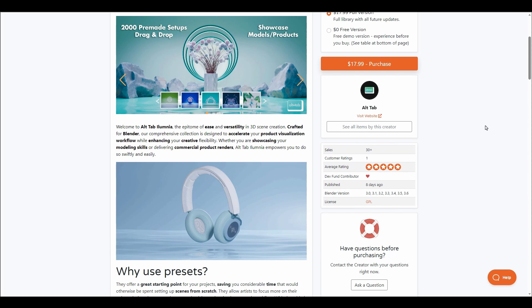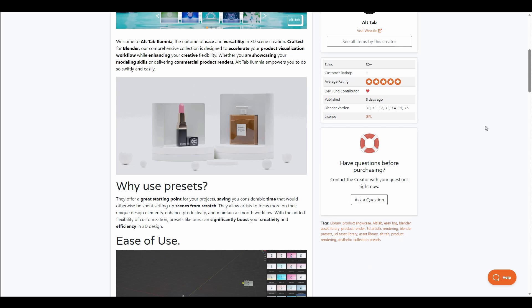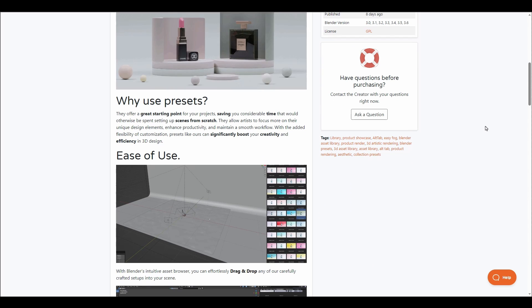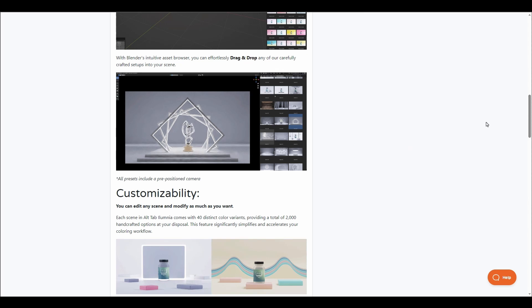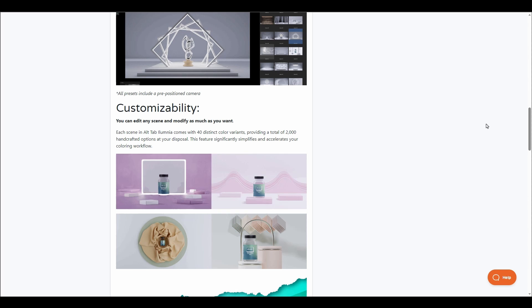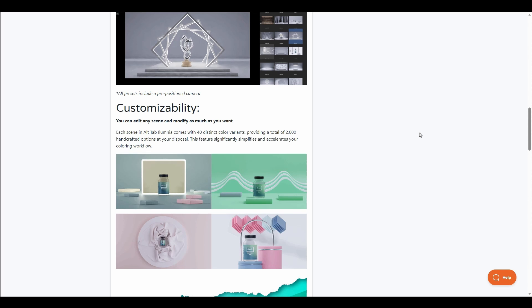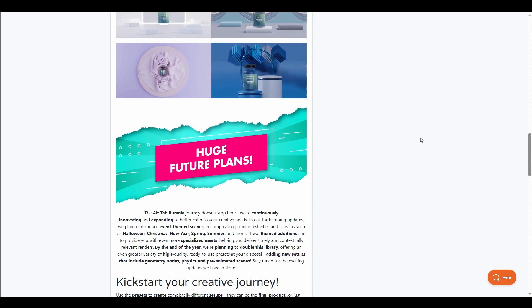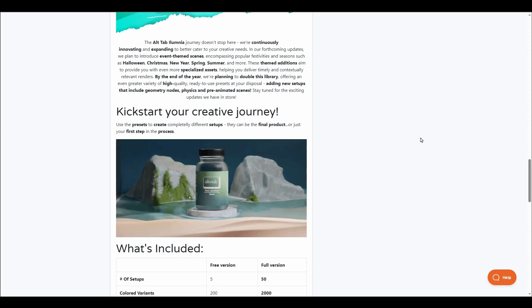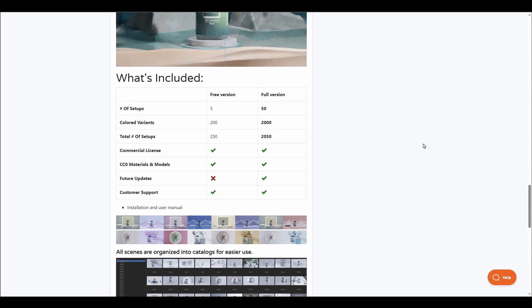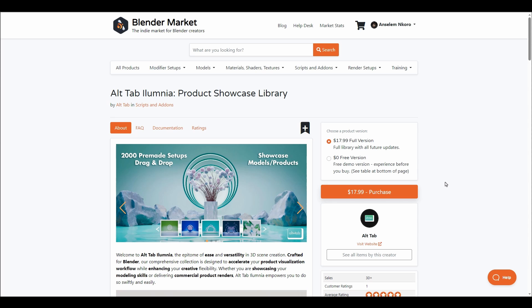Position the model in and hit the render button. Everything you need to get a perfect product rendering has been put together, including the lighting, camera effects, and color variations. There are pre-made camera positions and over 40 distinct color variants, providing over 2000 handcrafted options at your disposal. There is a free option that you can grab.